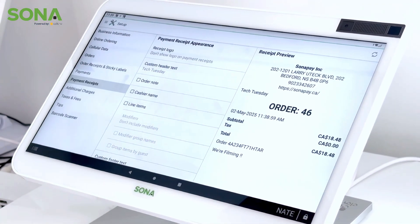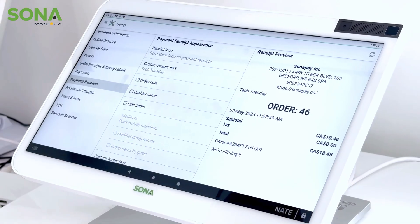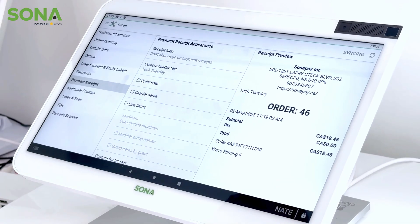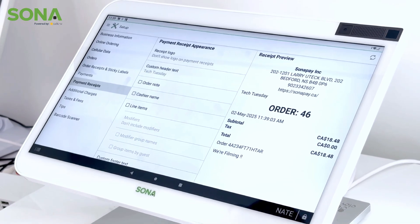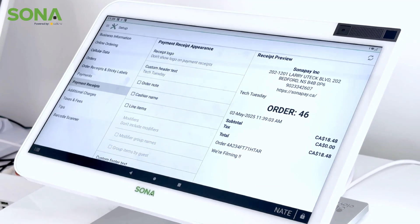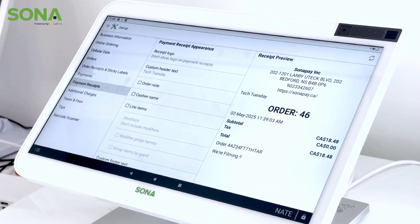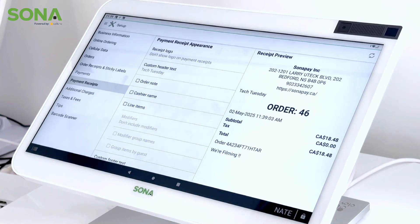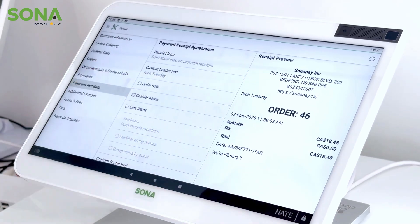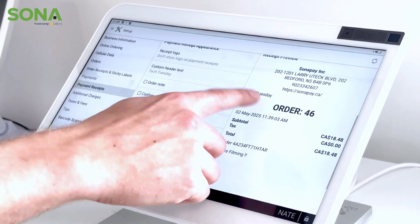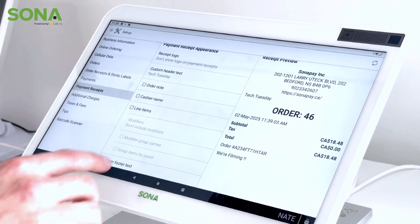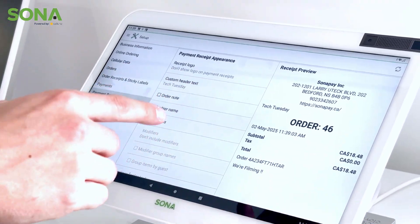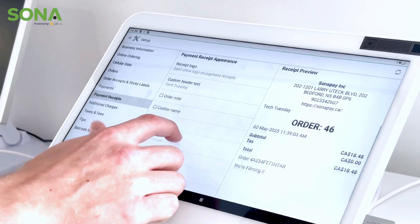Custom header text allows you to display messages on your receipts. This is great for pushing promotions out or any information you want your customers to know about your business to maybe bring them back. Today we put 'Tech Tuesday' on there.